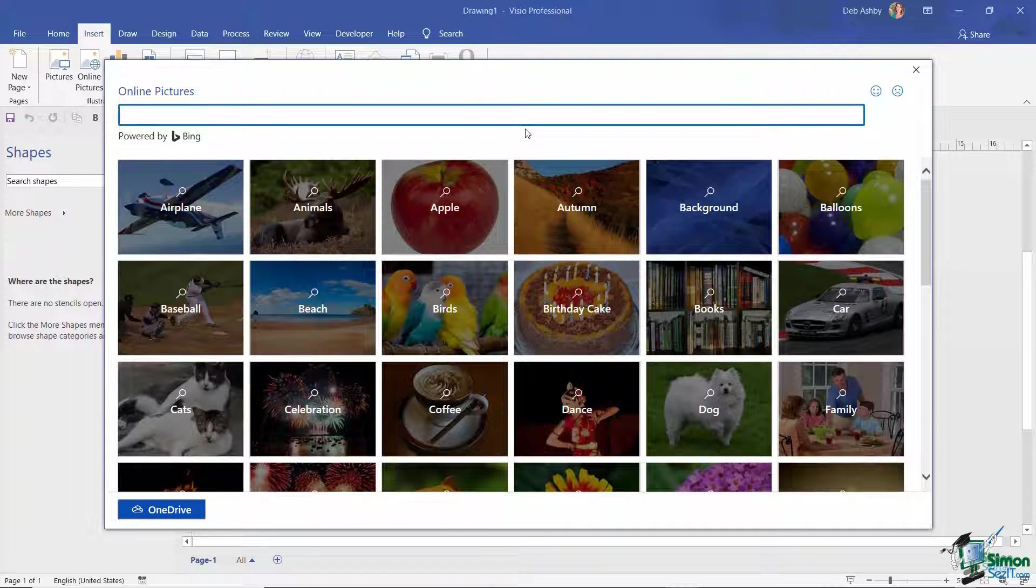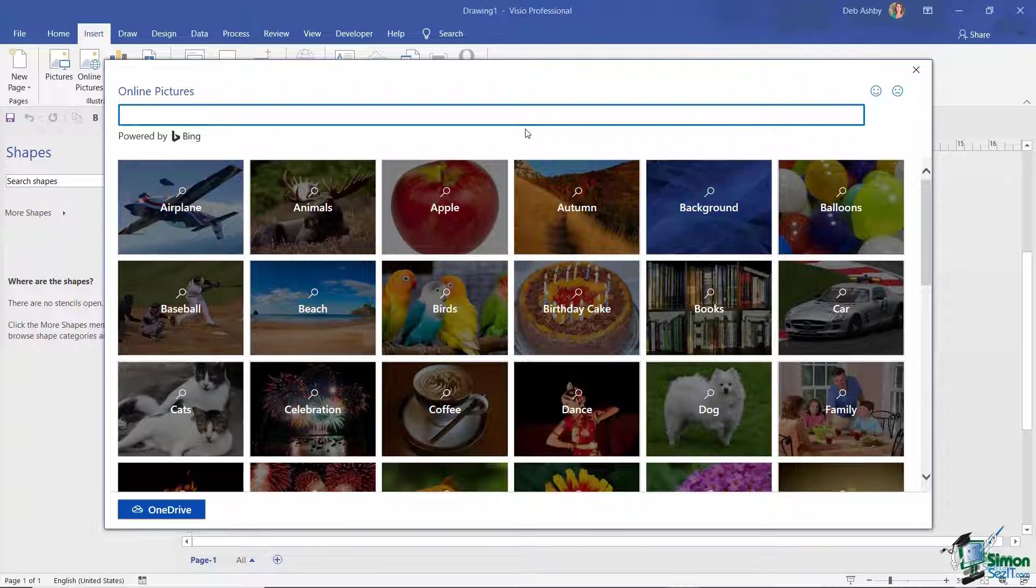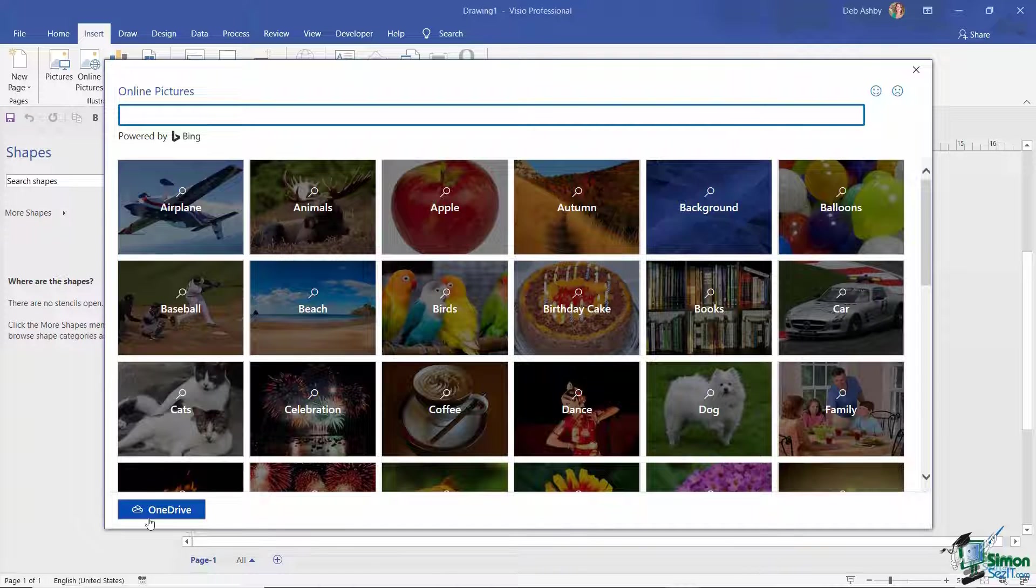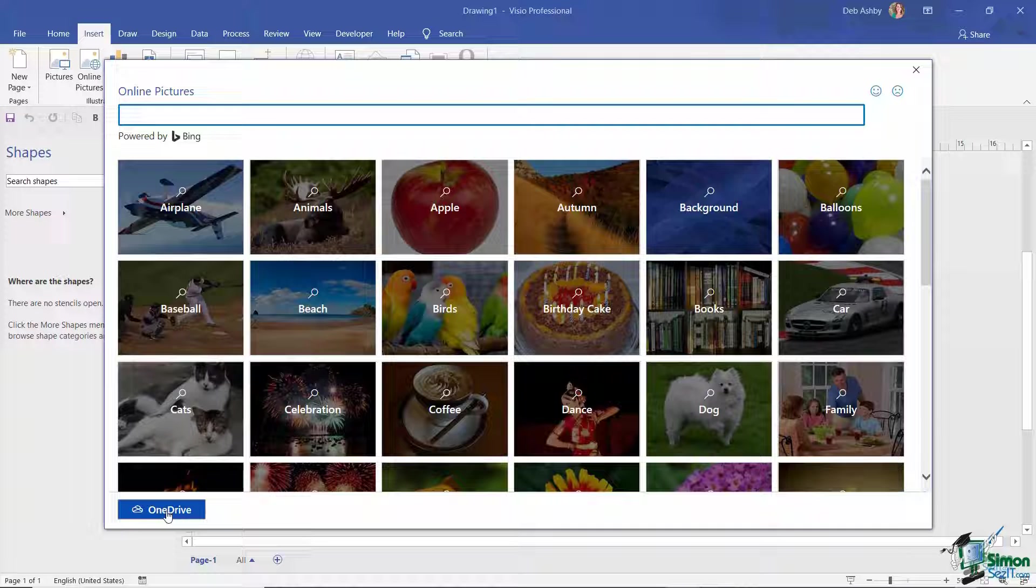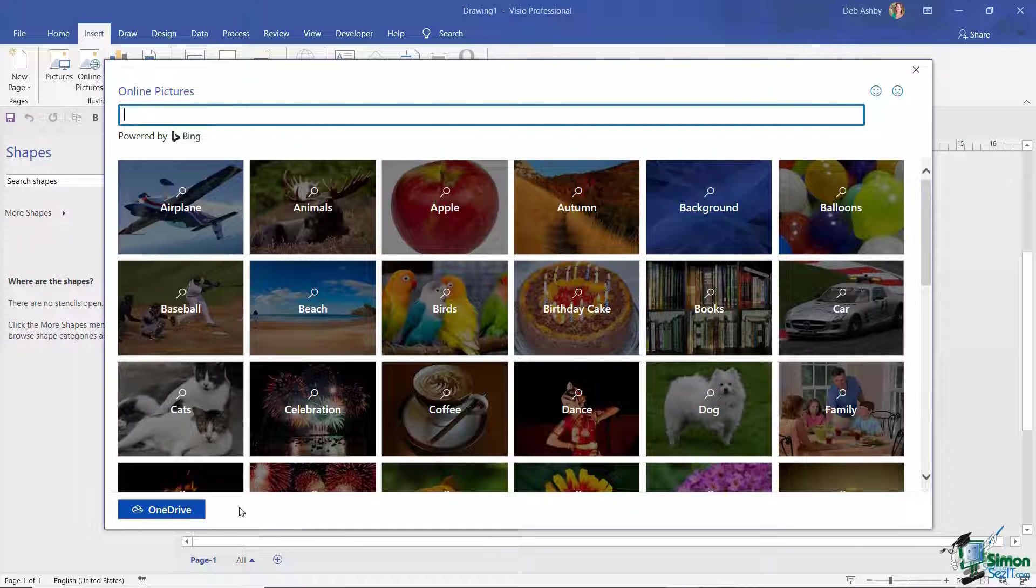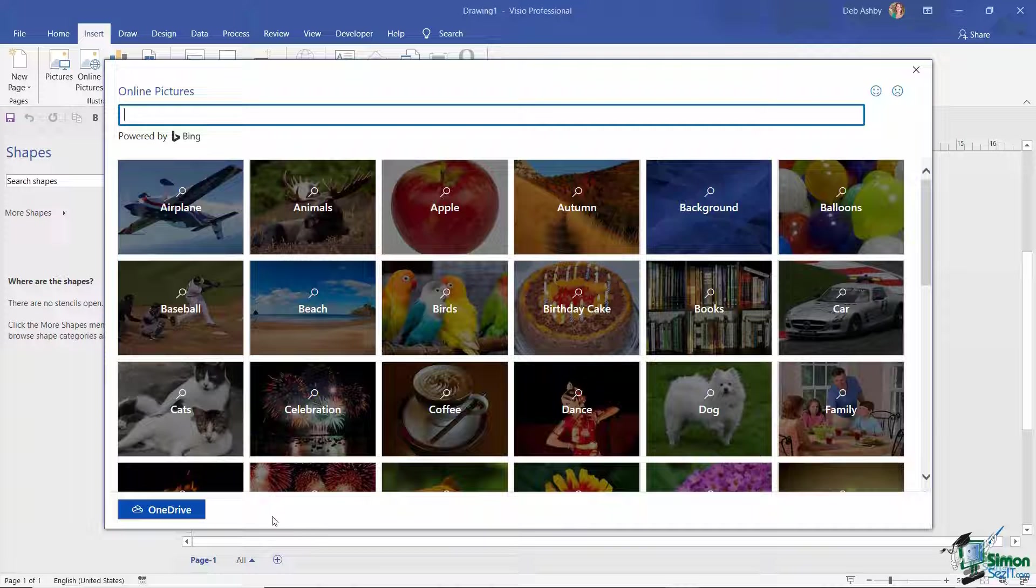For example, if you take a look in the bottom left hand corner, I have the option of selecting an image in OneDrive because I have OneDrive connected to my Visio account. If I had SharePoint connected, I would also see SharePoint listed down here.